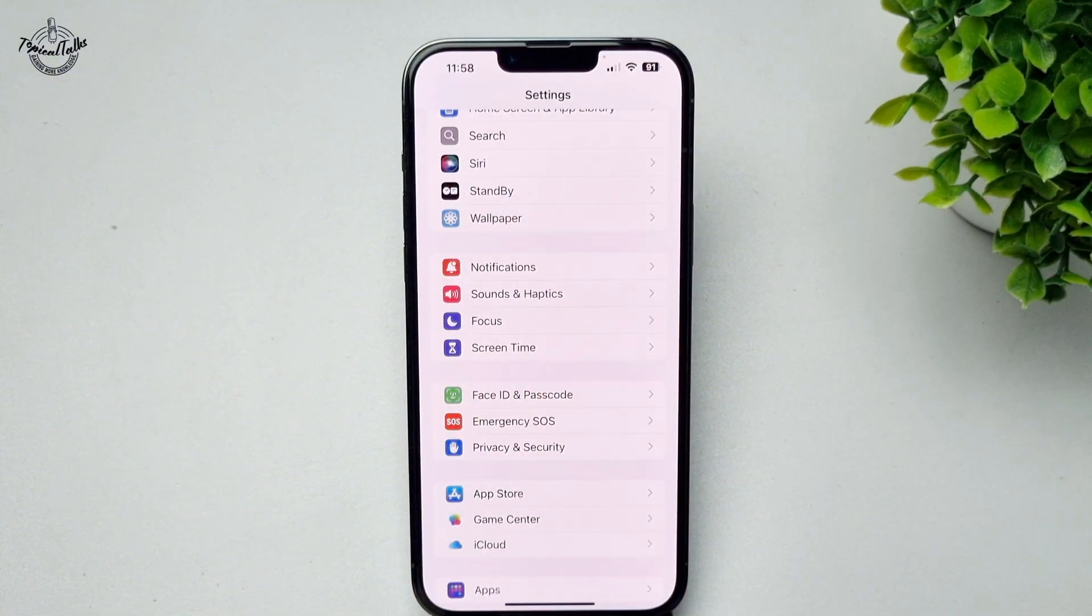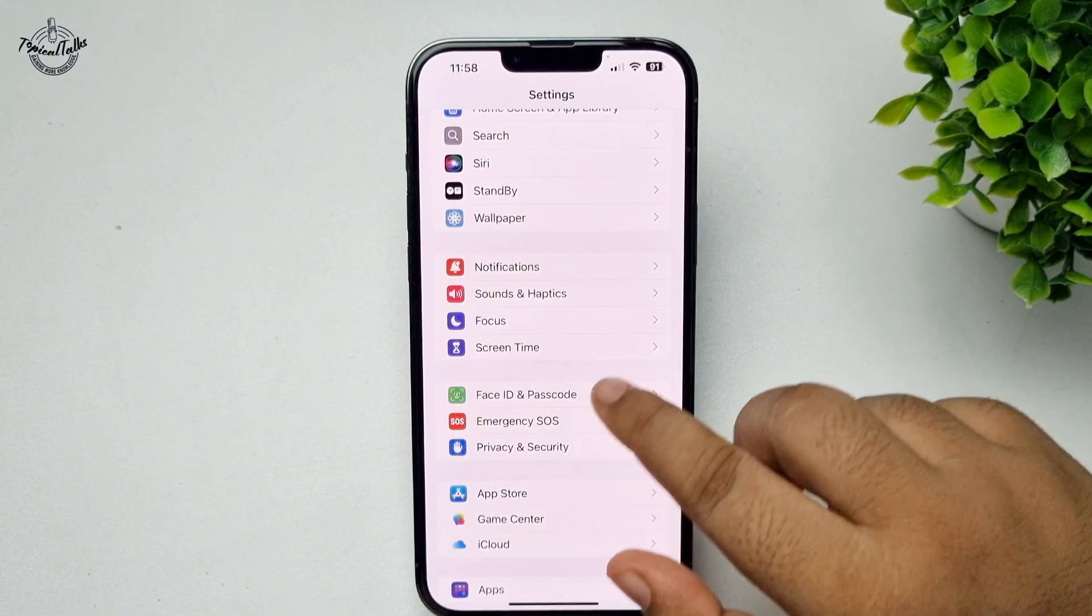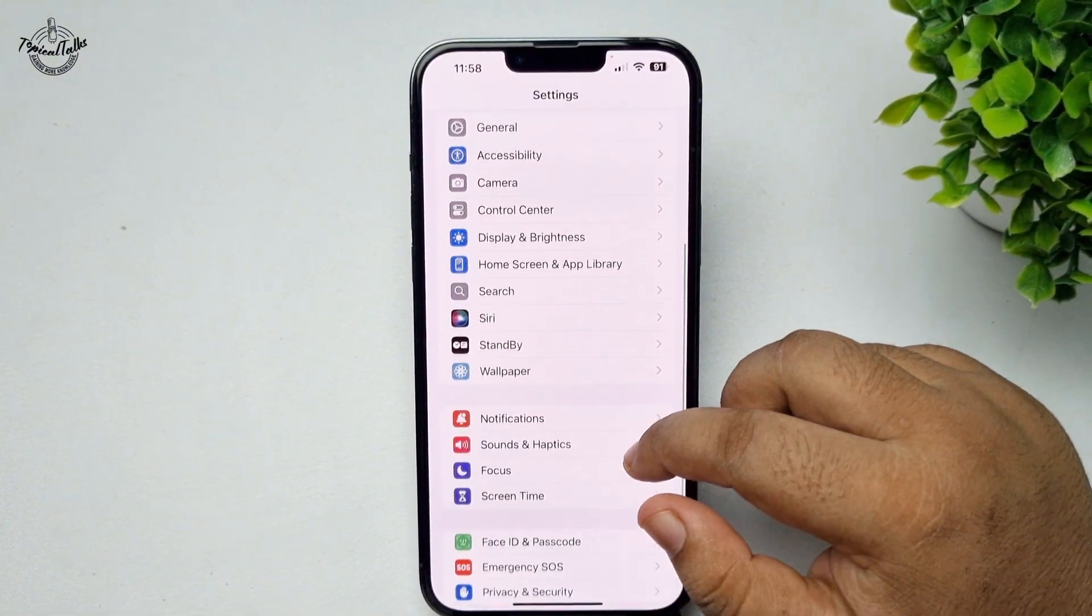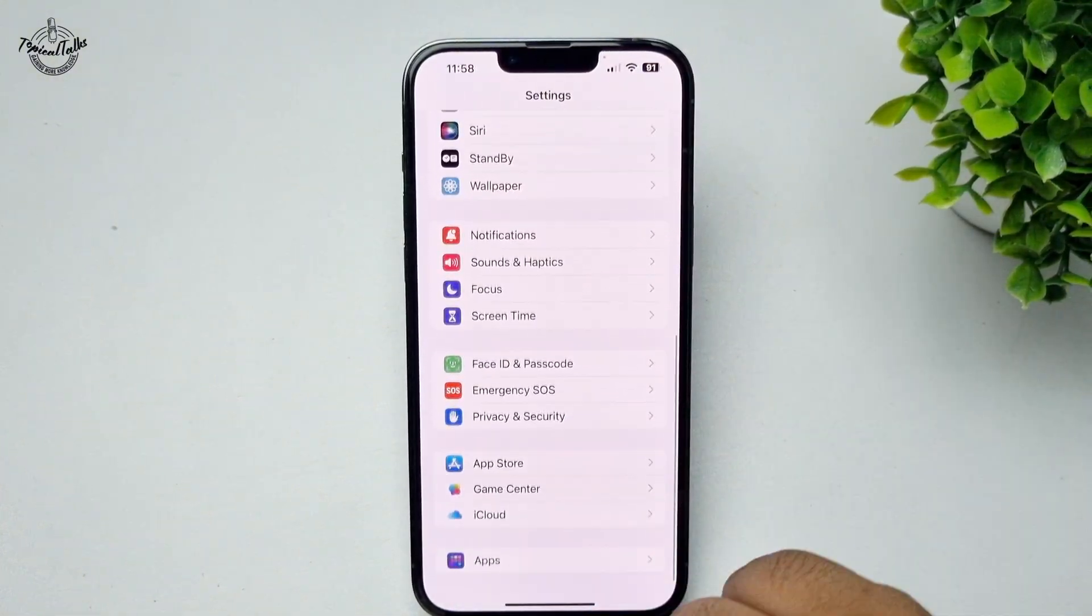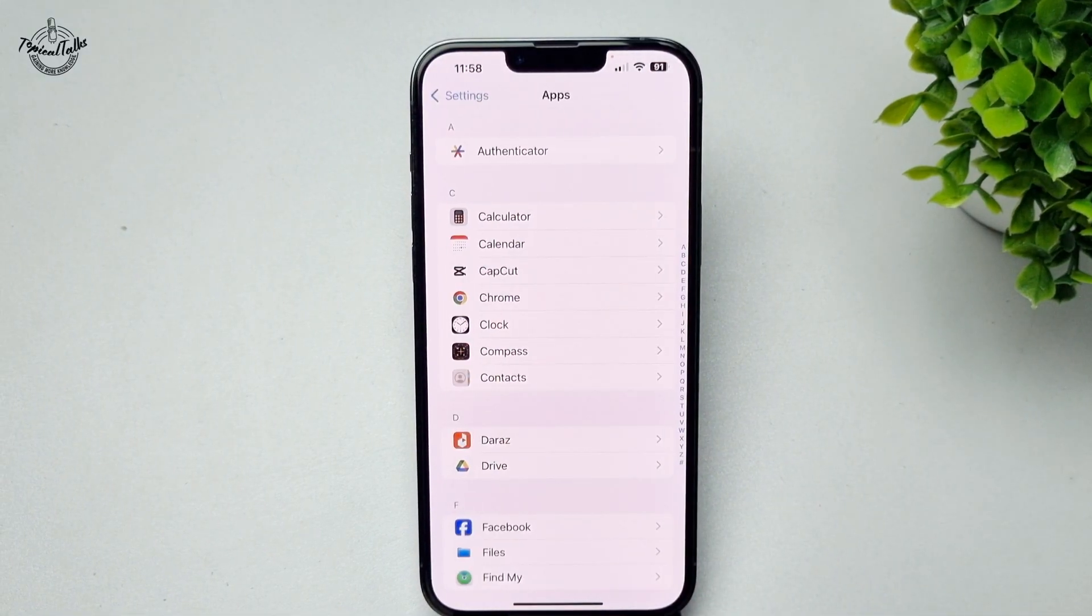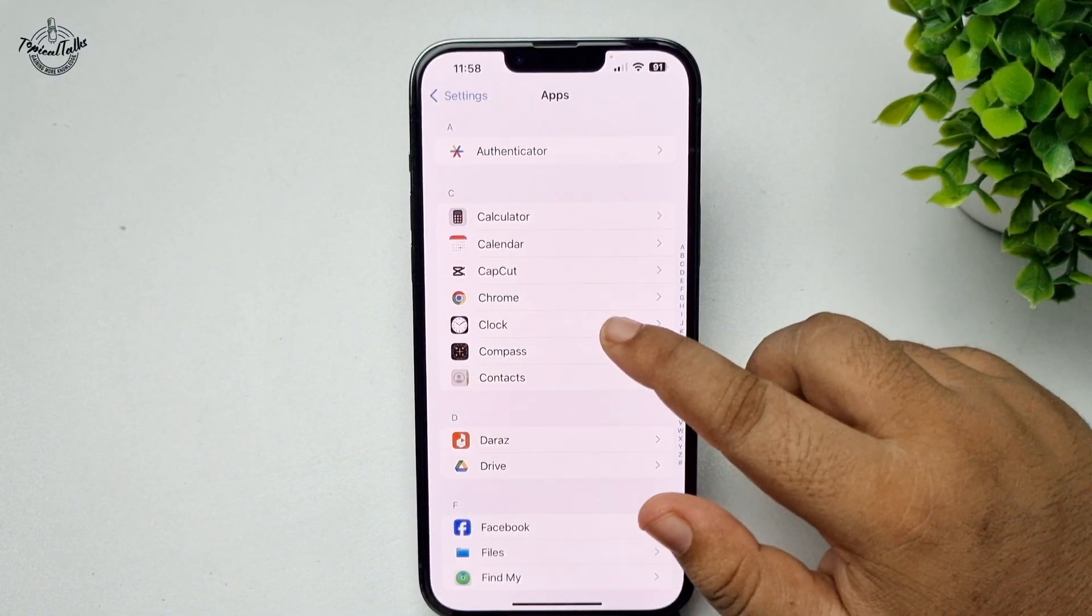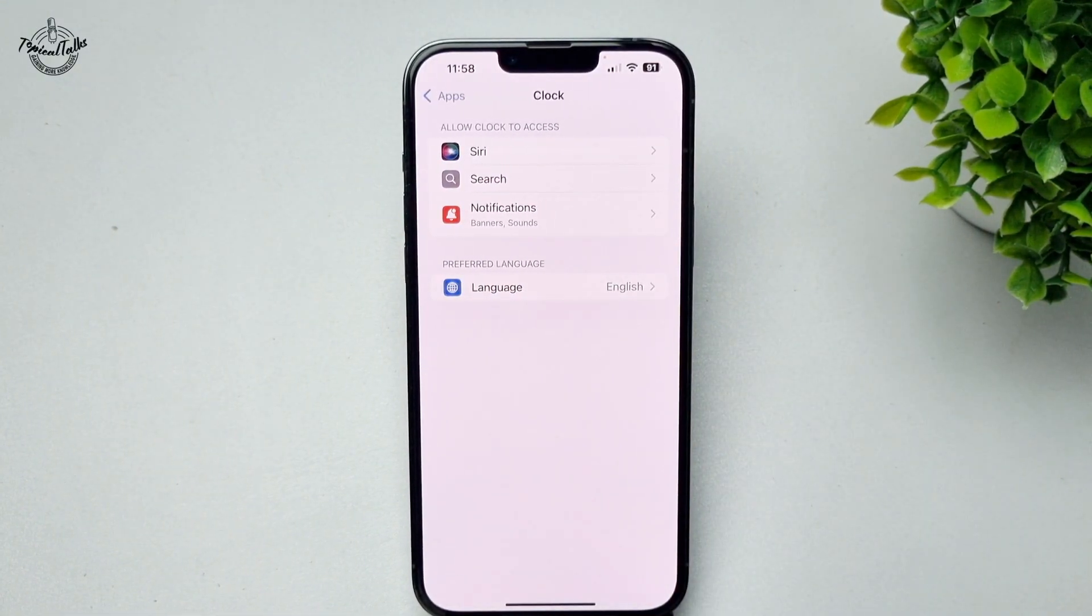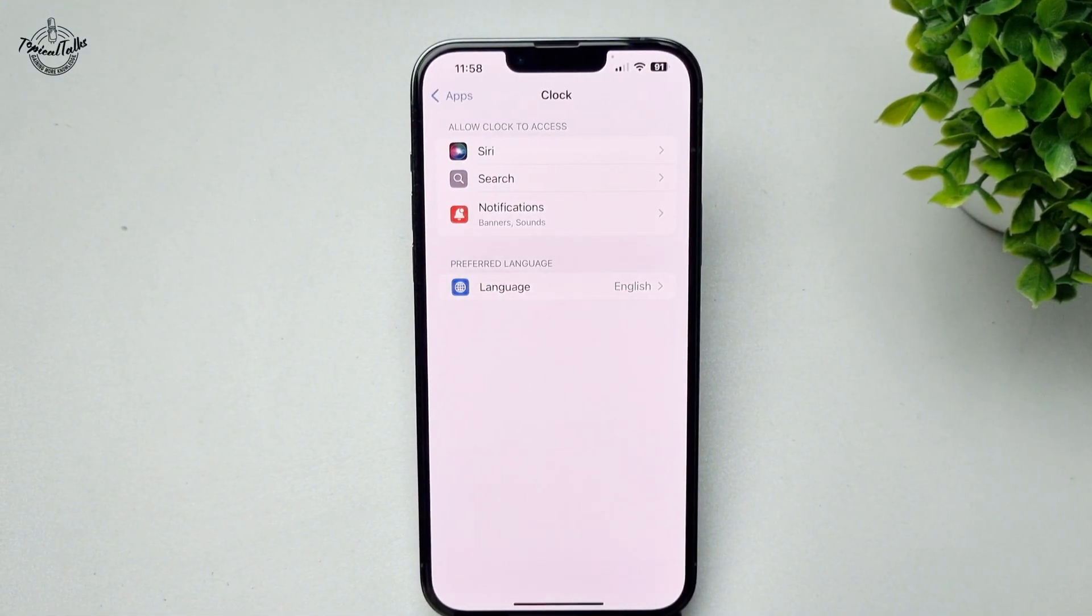If your alarm still not working then tap on apps, tap on clock, tap on notifications.